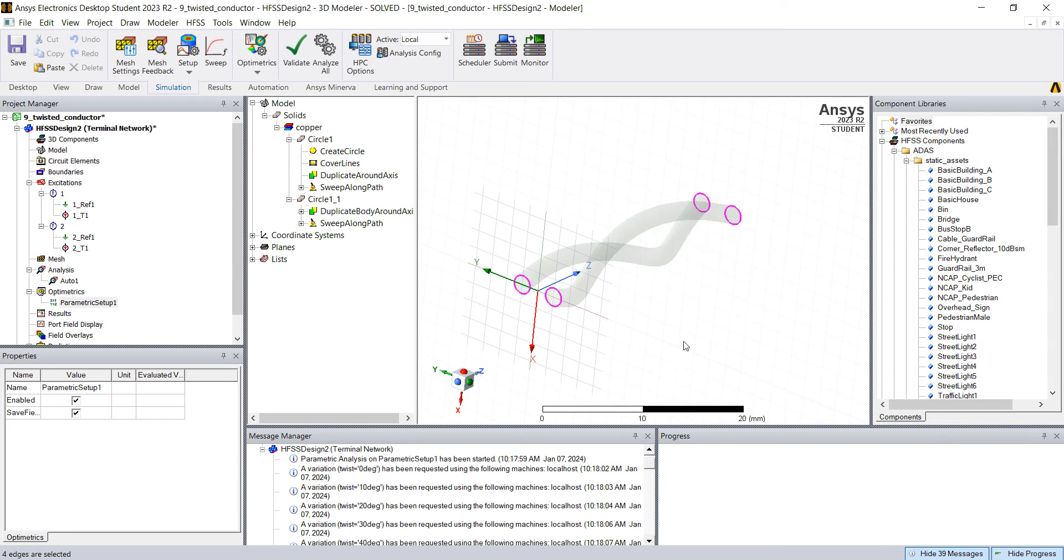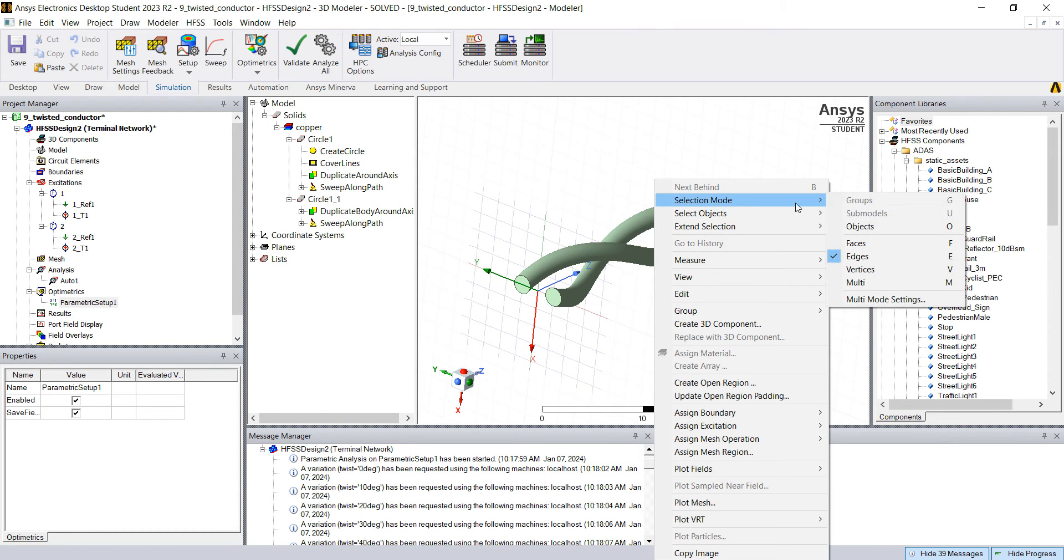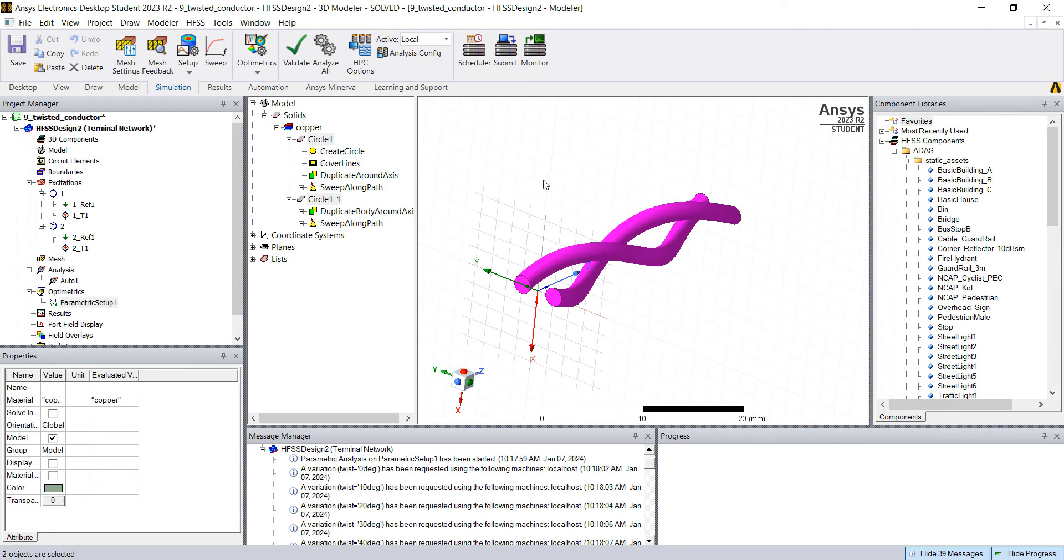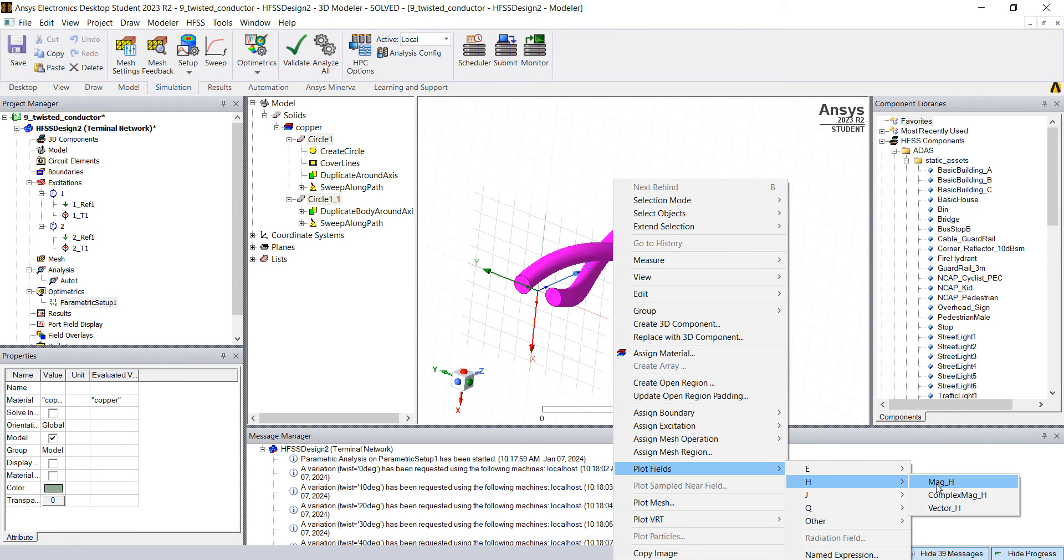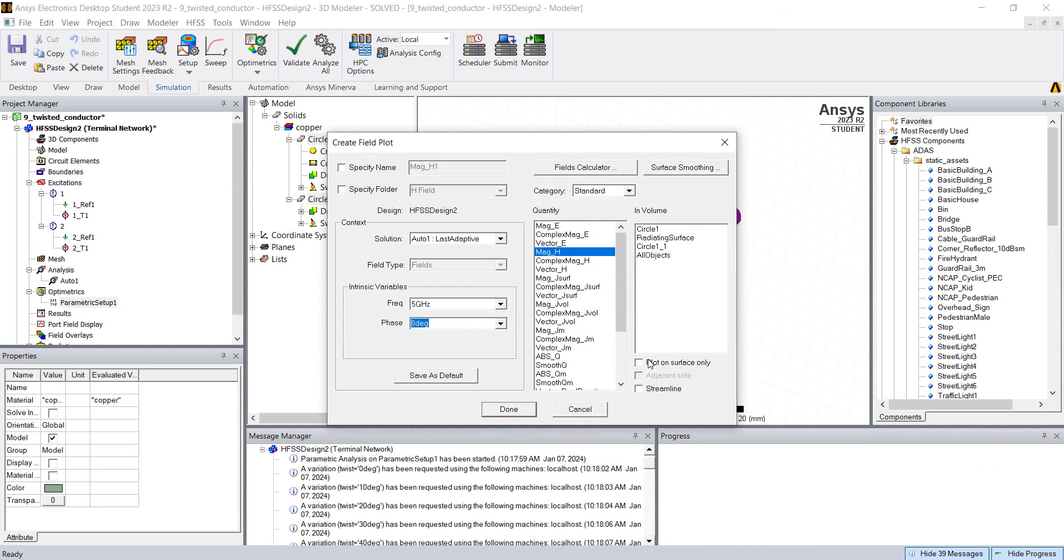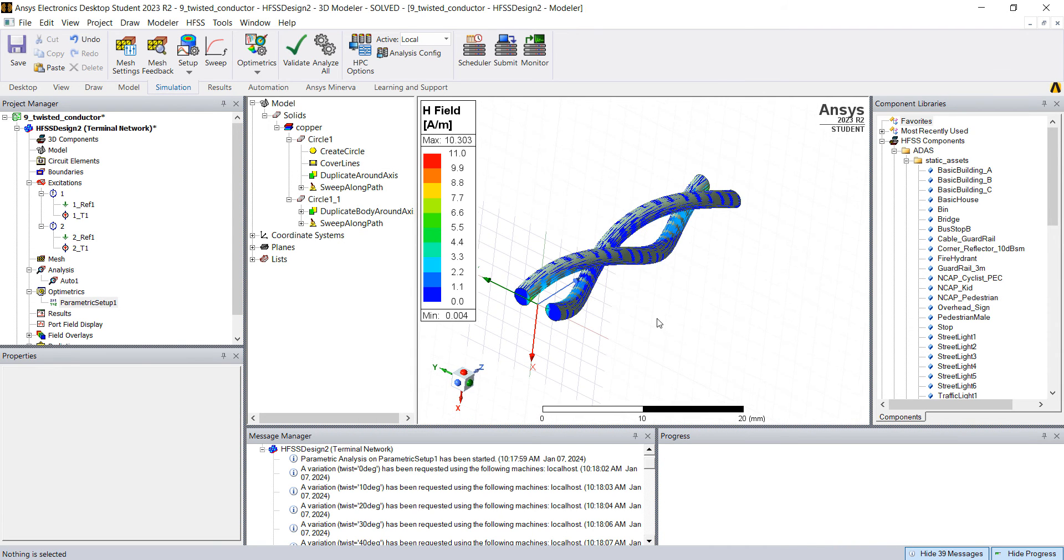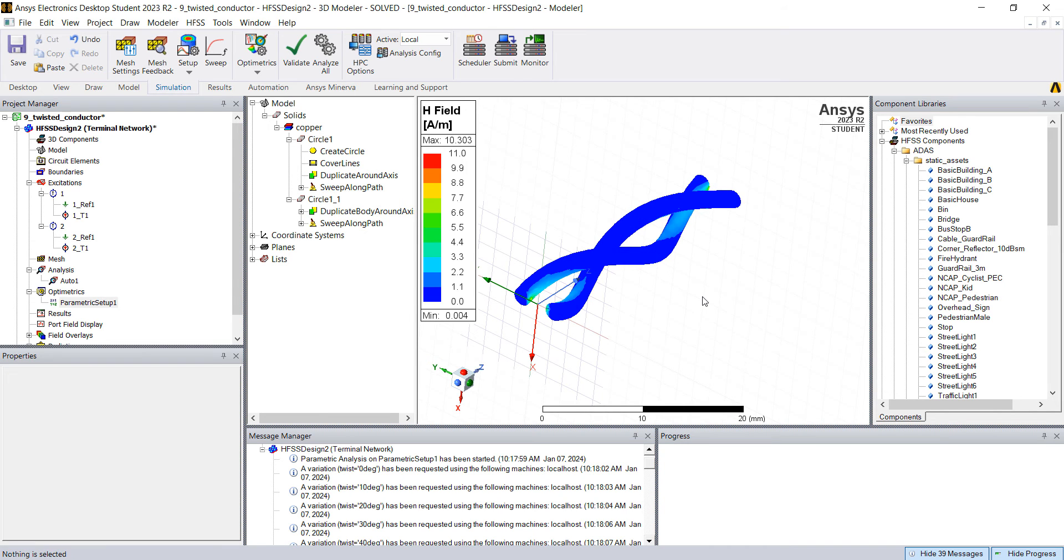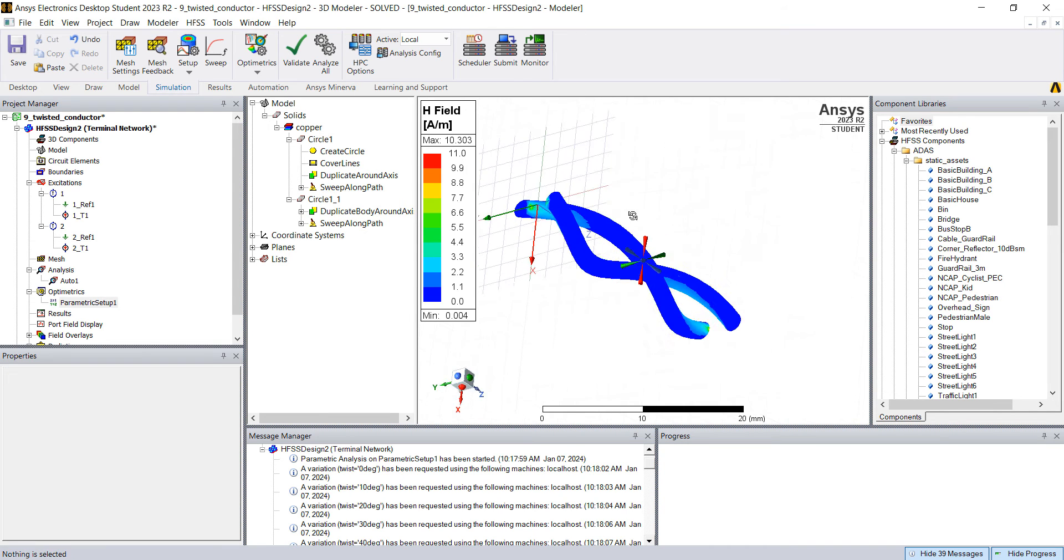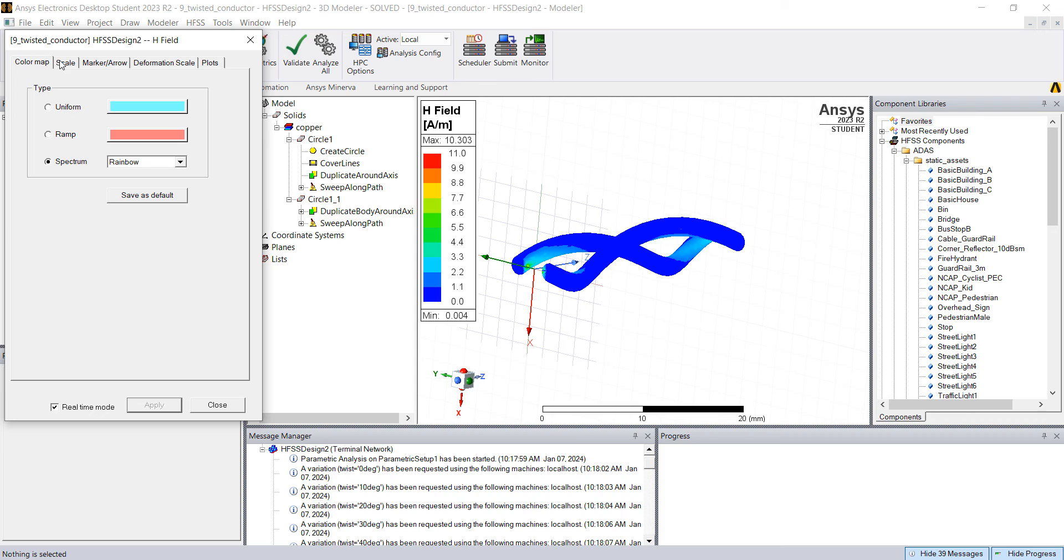What you can do is right click, selection mode, go to objects and right click, plot field. Something like H, mag H, plot on surface. You can hide, select everything, press ctrl H, hide. And just get the field plots. You can change this.